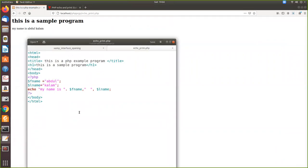So this is how you can embed PHP within HTML. I hope you understand it. Thank you.